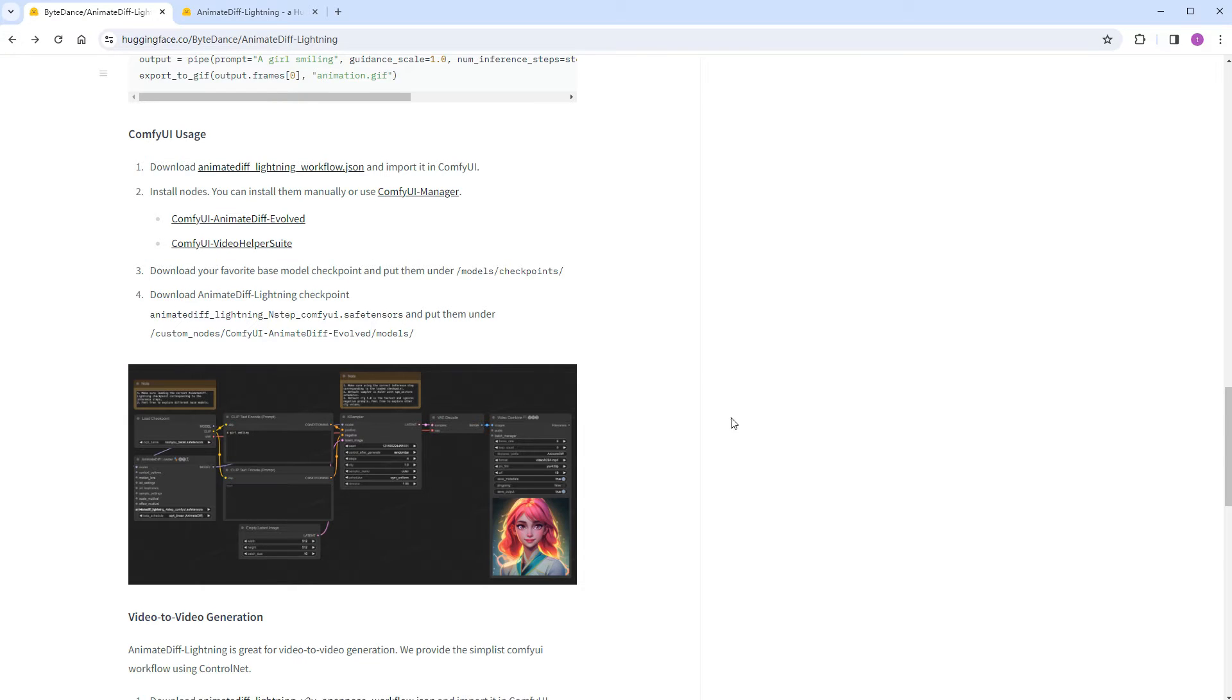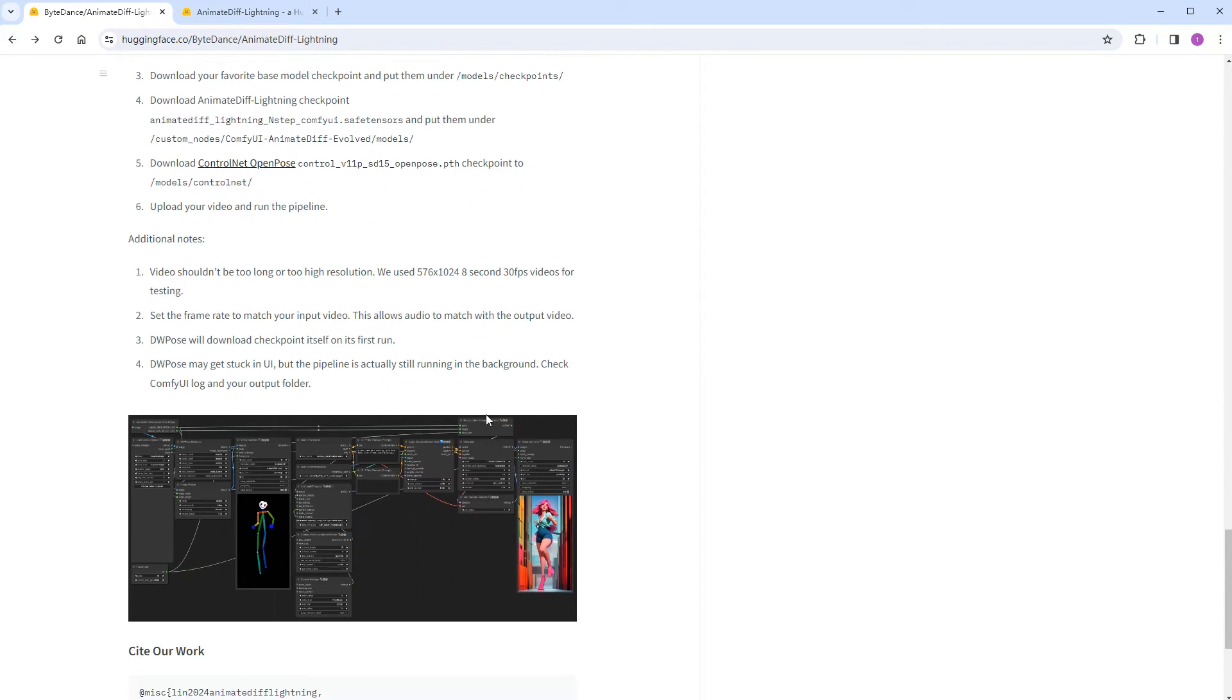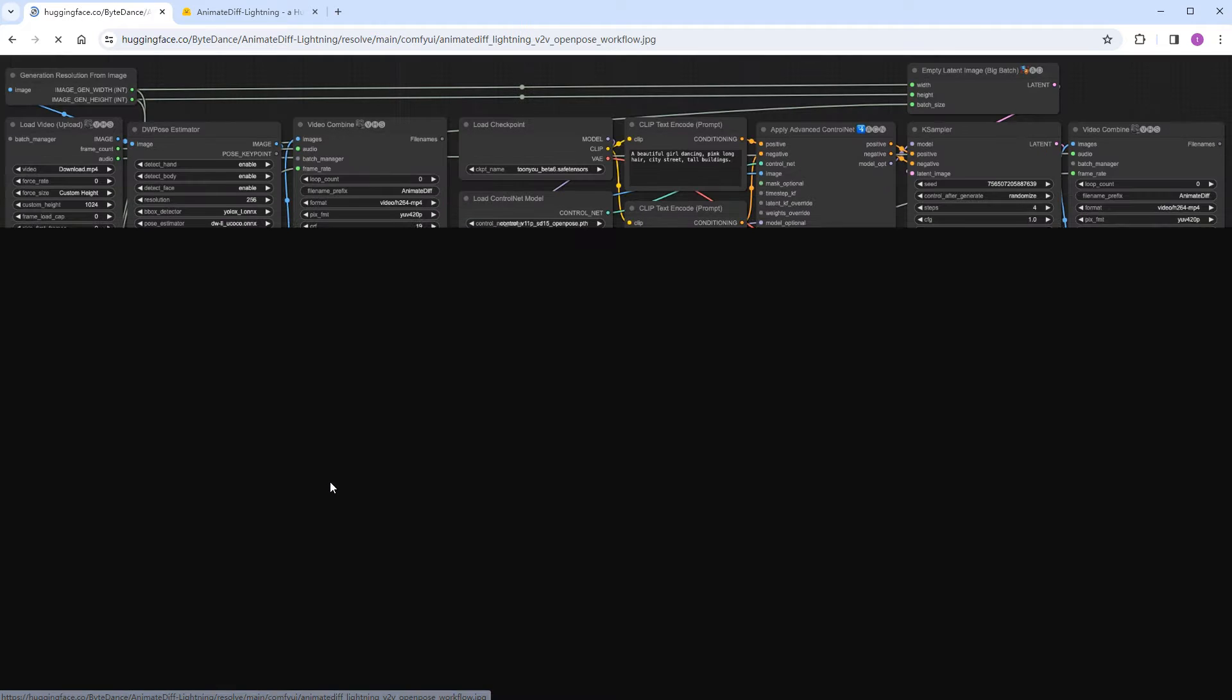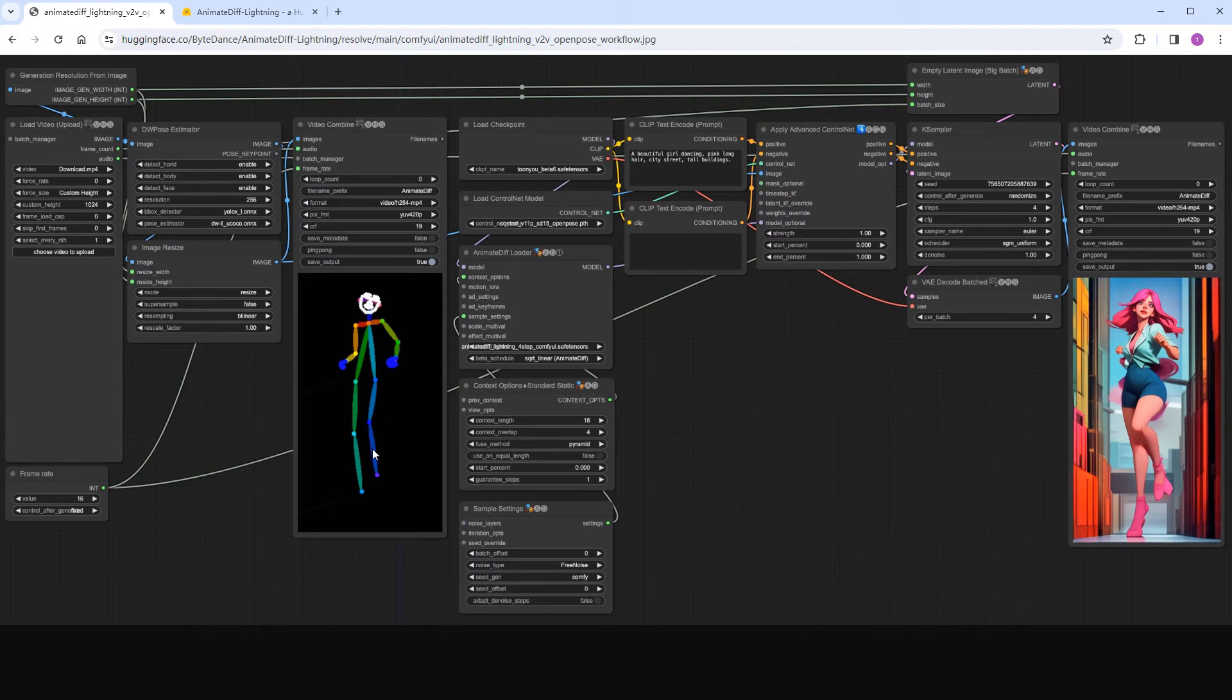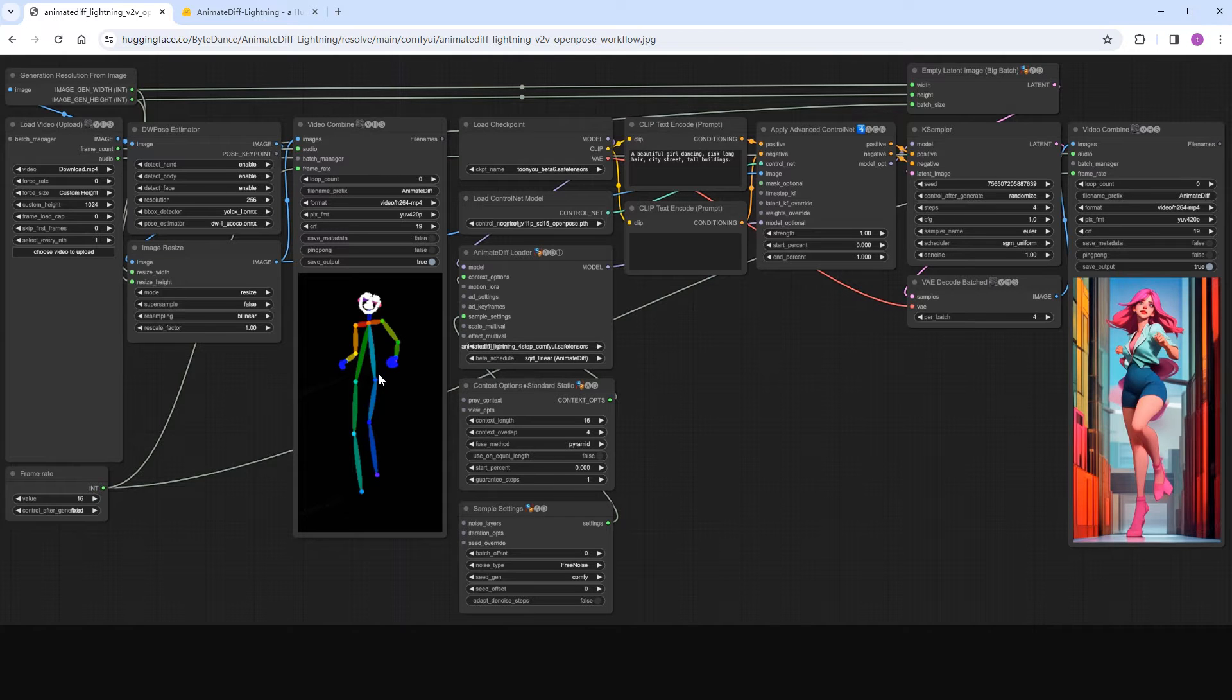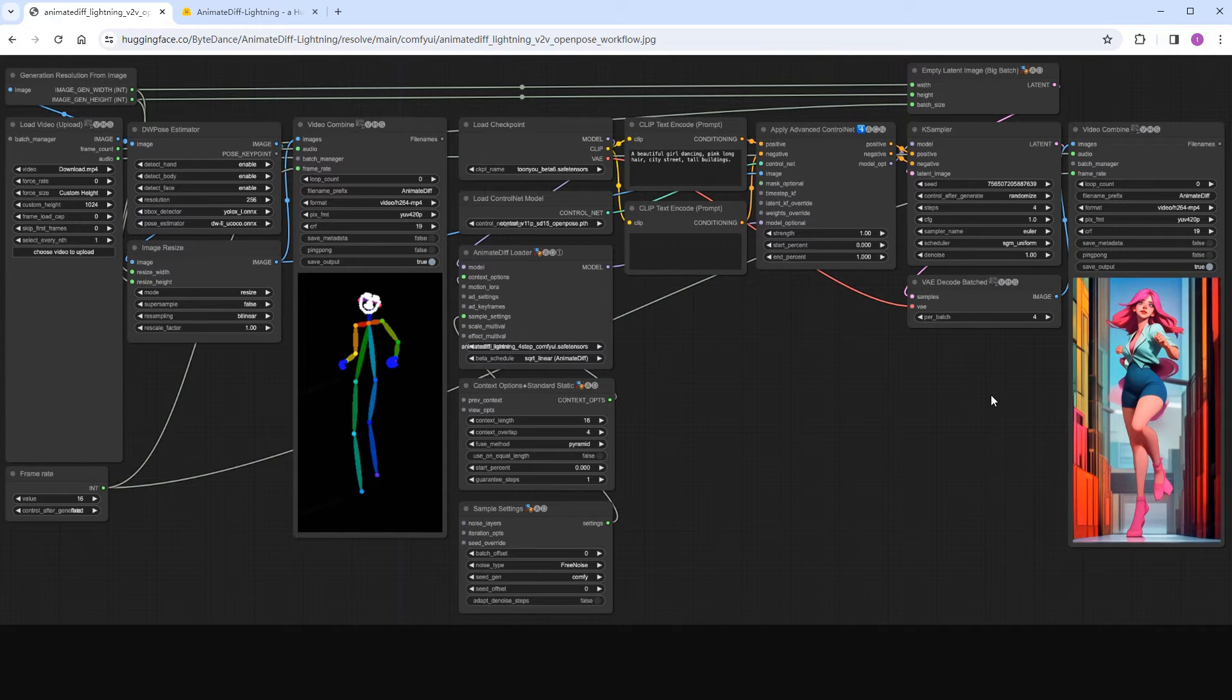Besides text-to-image videos, there's also a workflow for video-to-image conversion, which is straightforward and saves time using DW pose to extract pose information from the source video, and then generating new image frames using text-to-image with ControlNet before combining them into a new video. It's much simpler than what I usually do.